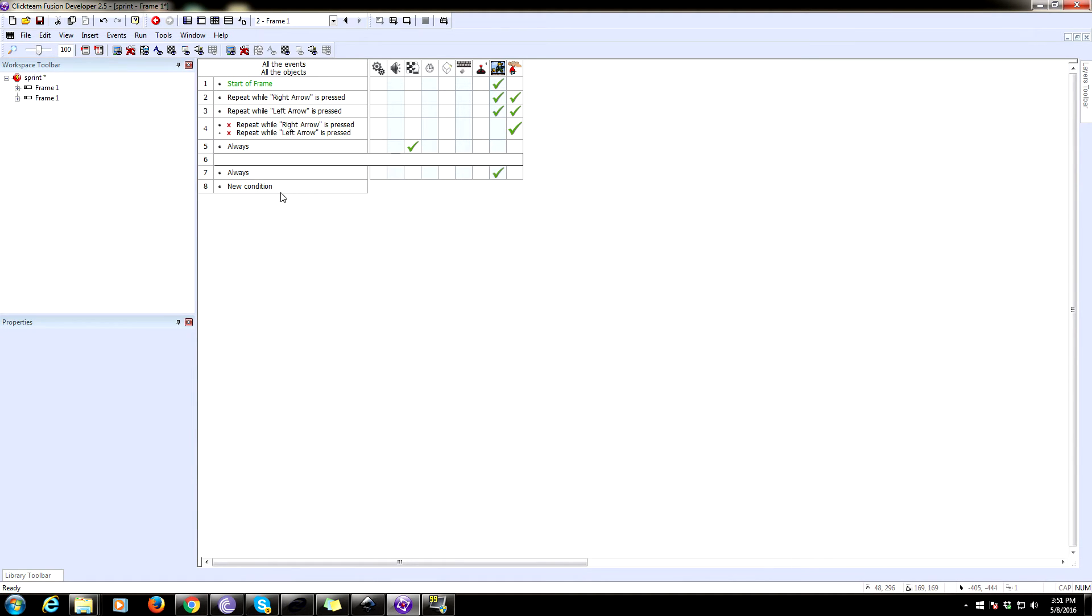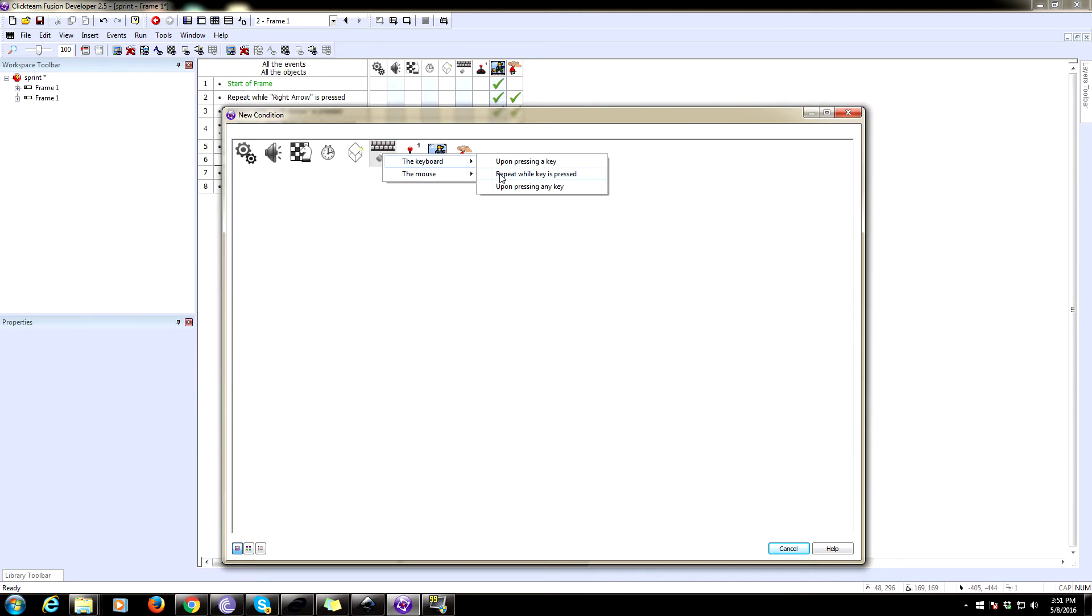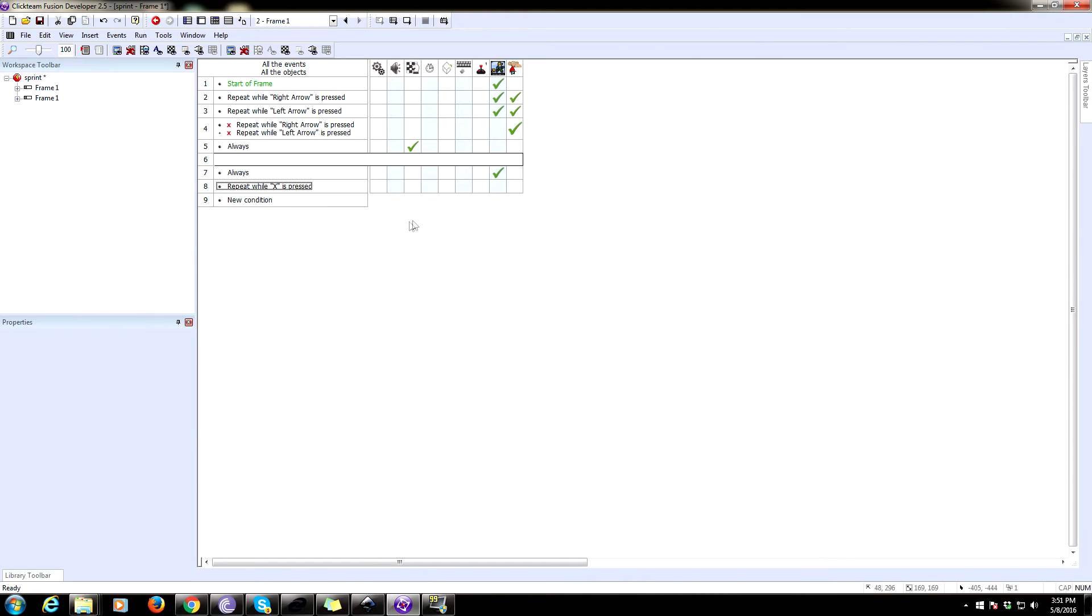So now we've got to set up a way to run to change that modifier. So we're going to have that be the X key. But you can have this be whatever you want. So we're going to say repeat while key is pressed. We're going to make that the X.